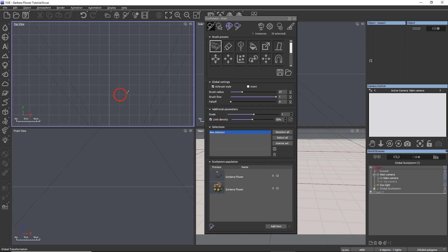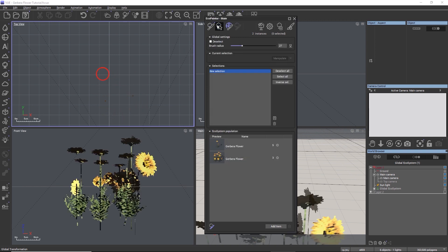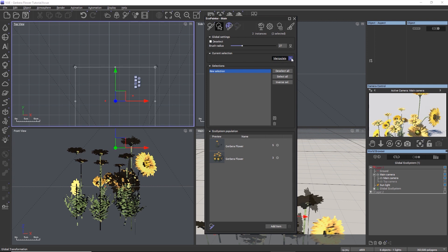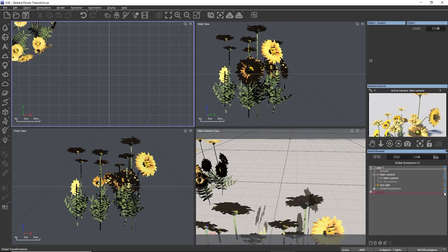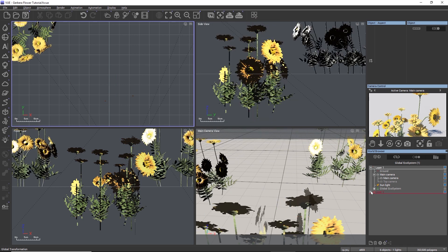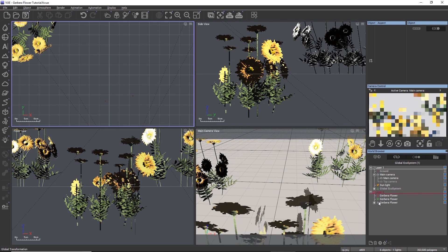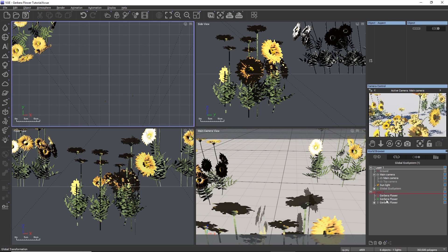When you select instances and use the manipulate convert to objects option, you can see the difference between these three modes with the converted objects in the world browser. I already converted one instance of each type earlier today, and we can see them right here in the world browser.